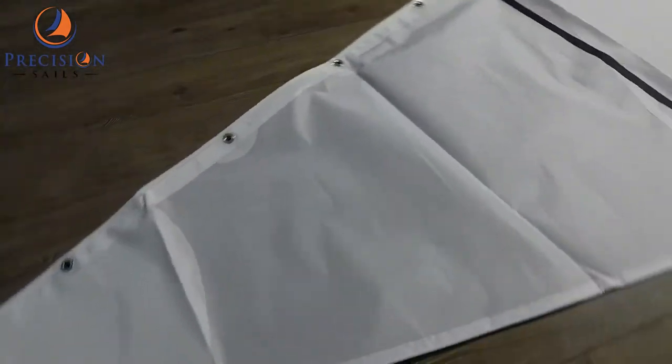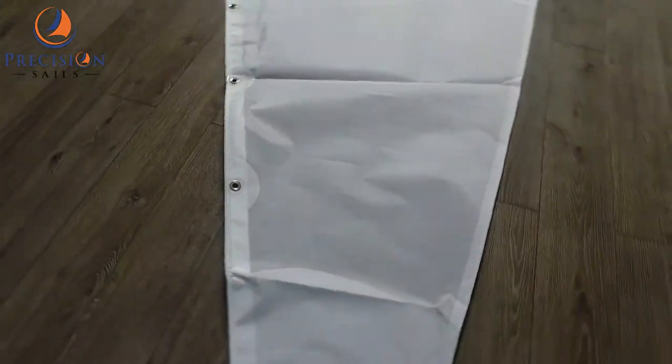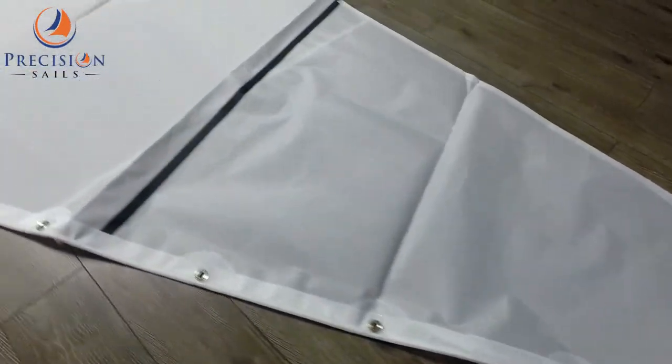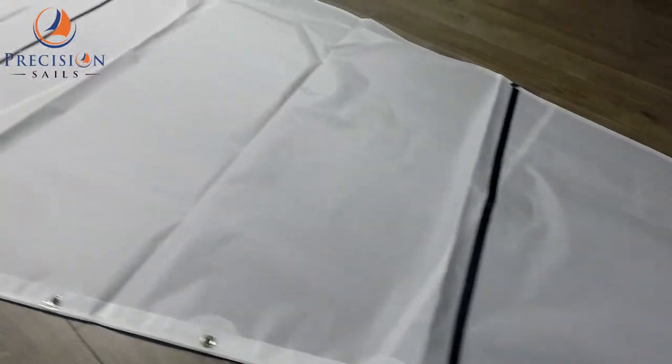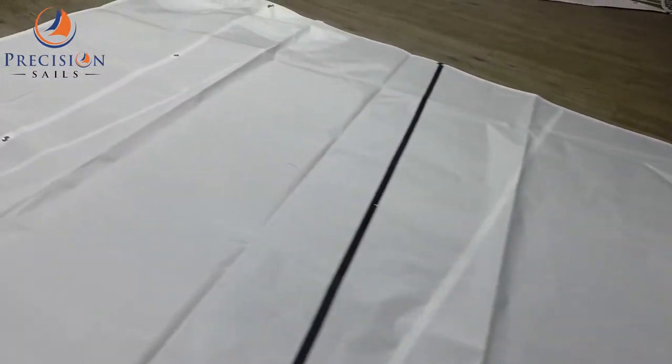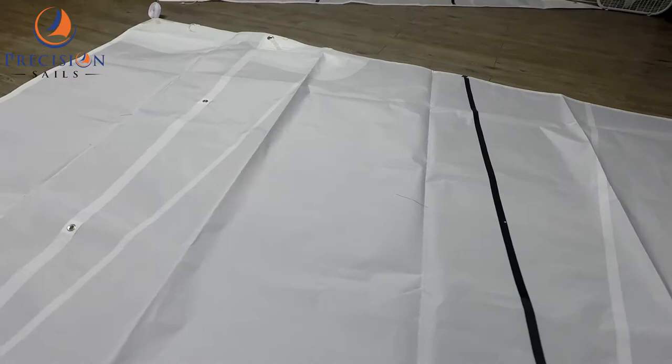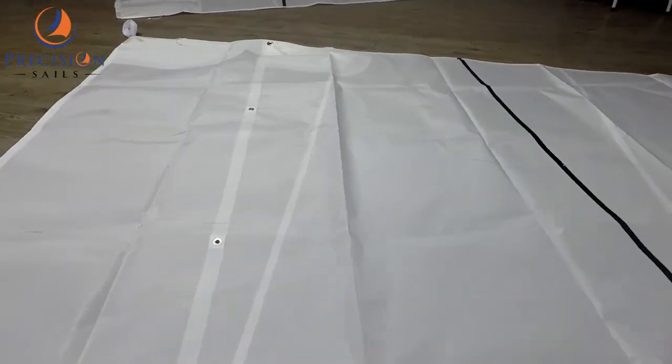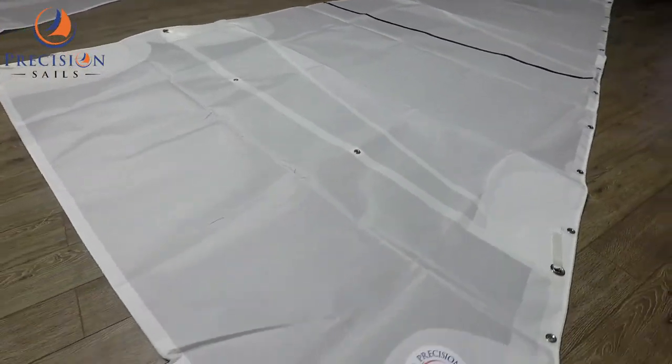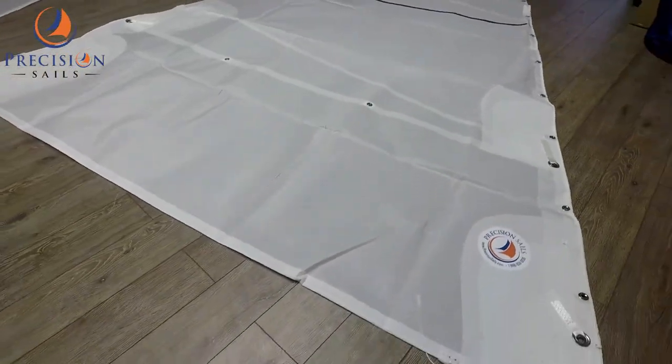This sail looks great and will look even more amazing with its matching headsail. If you're looking for sails for your boat, check out our used inventory or request a new quote from the link below. Thanks for watching.